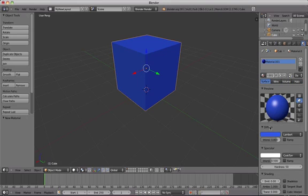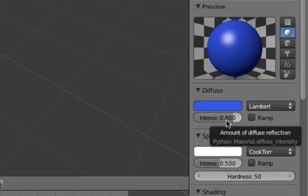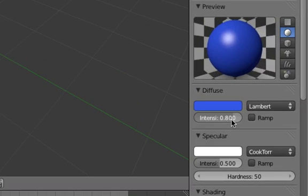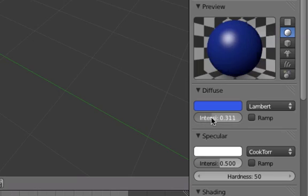Still under the Diffuse heading in the Properties panel, we can click on the Intensity slider to make the color stronger or weaker.